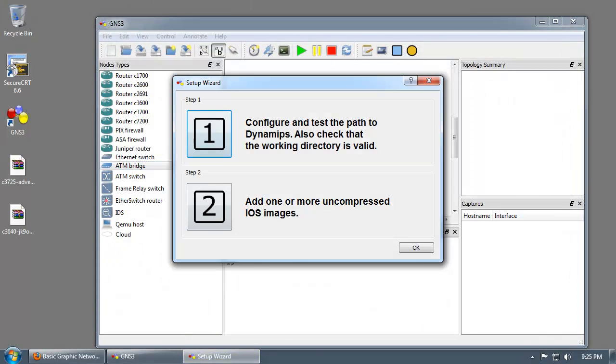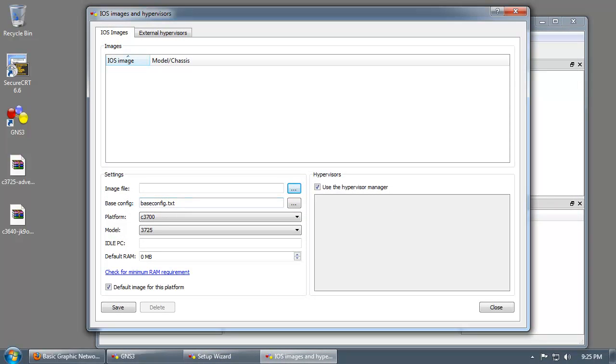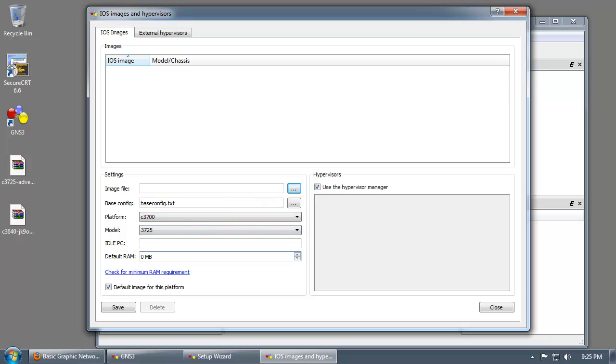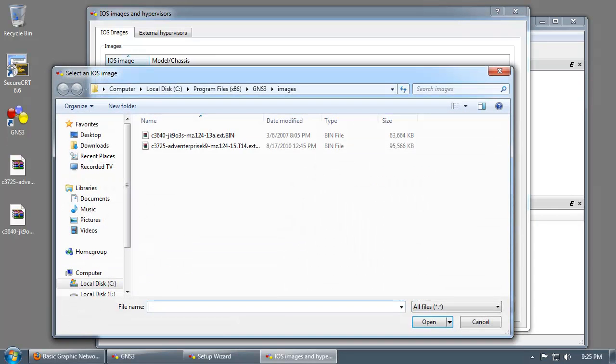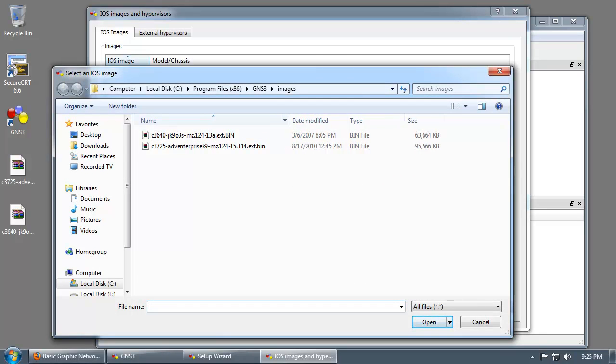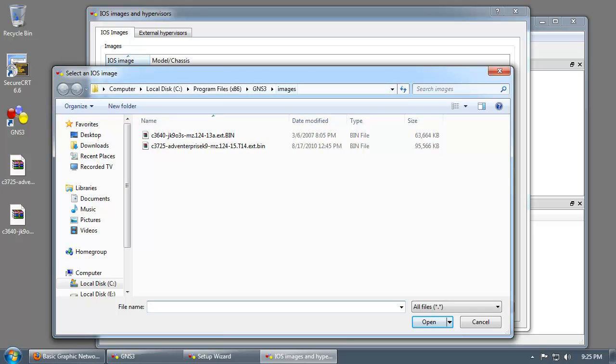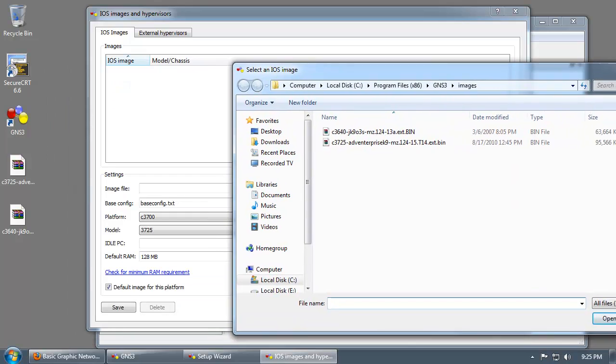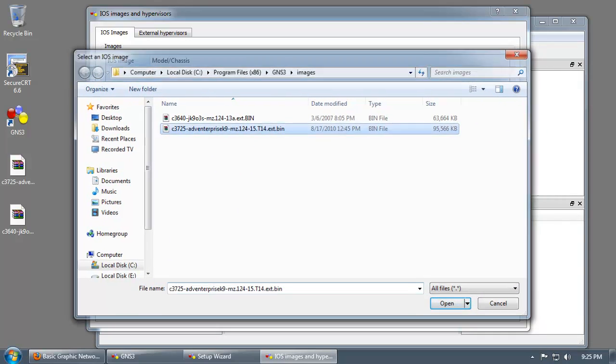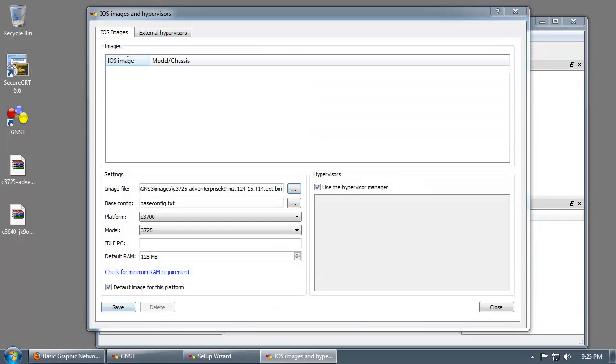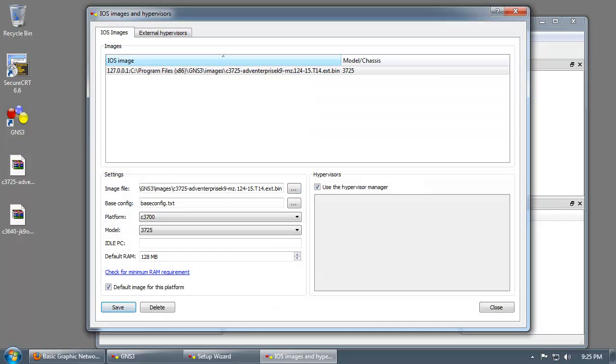Now click on step number two and drop this down to 3725. Increase it to 128 megabytes of RAM. And the image file that you'll be using. Typically this would start in the temp folder, so if that's the case, just navigate to program files, GNS3, and then images. This is the 3725 platform, so just double click that and click save. That image has been loaded.